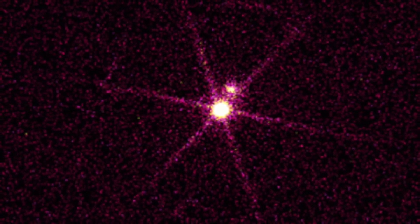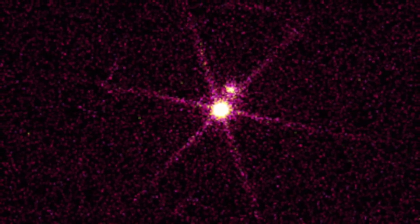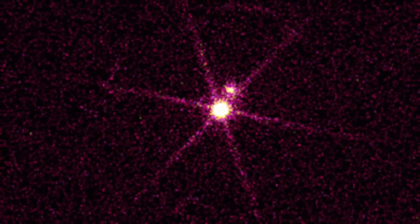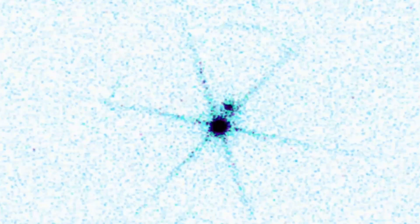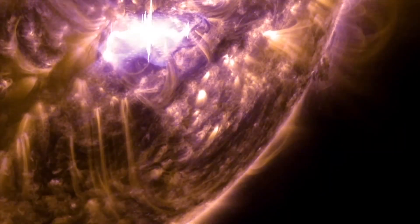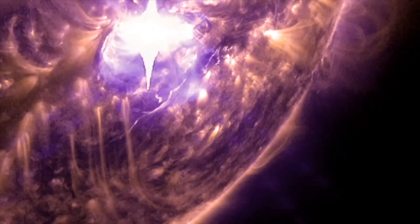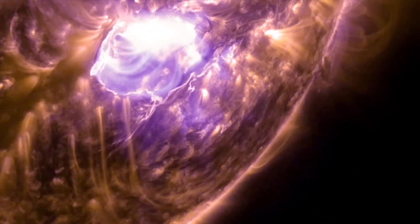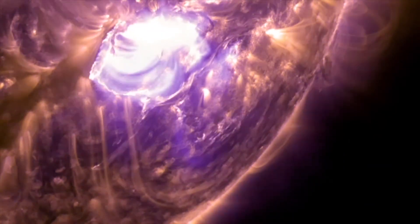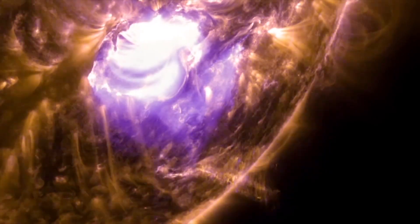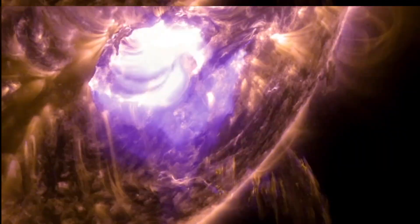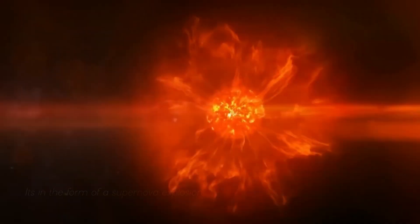Betelgeuse changes before our eyes because of its relative closeness to our galaxy. It is a semi-regular variable star, meaning that its brightness fluctuates, sometimes dramatically, as it moves towards its imminent final collapse in the form of a supernova explosion.